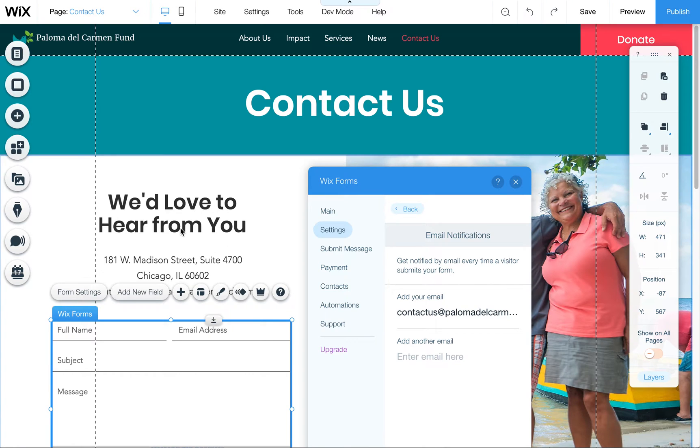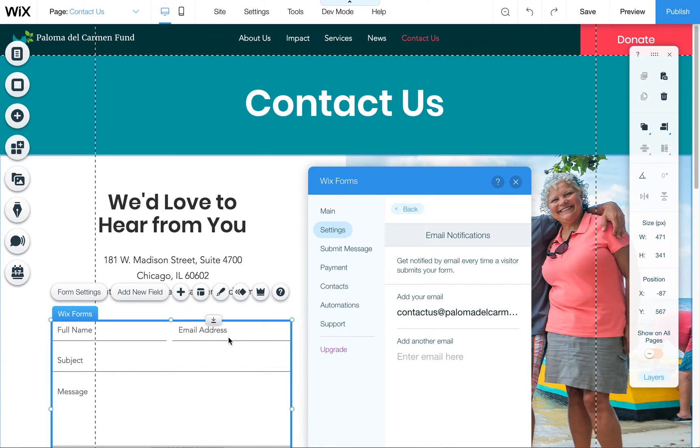I wanted to show you how to edit your contact form to notify somebody different if the email address changes over time.